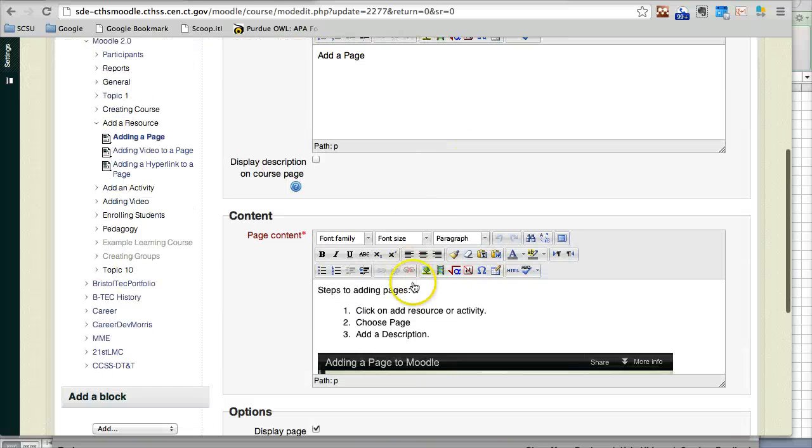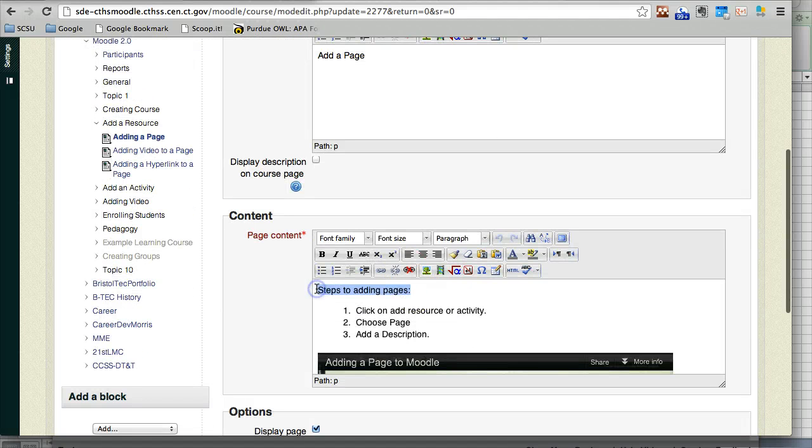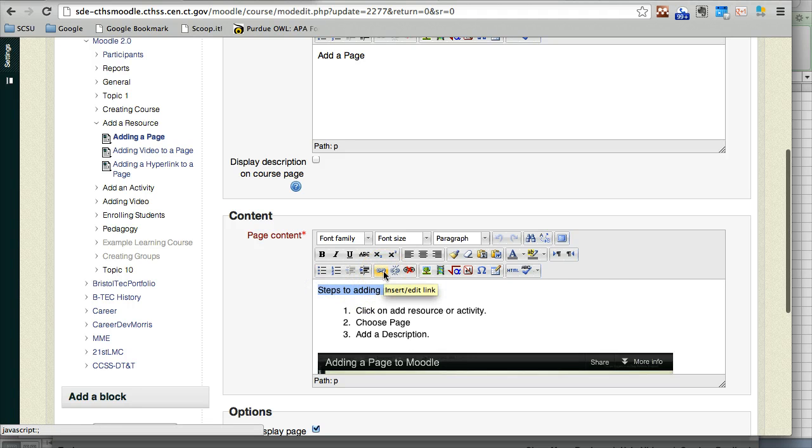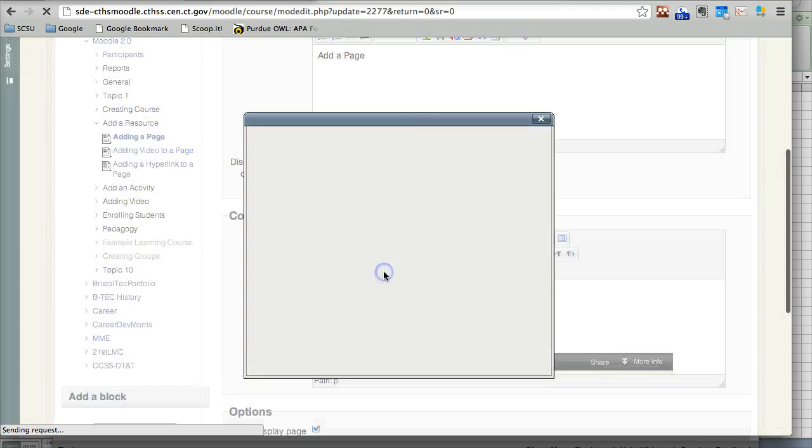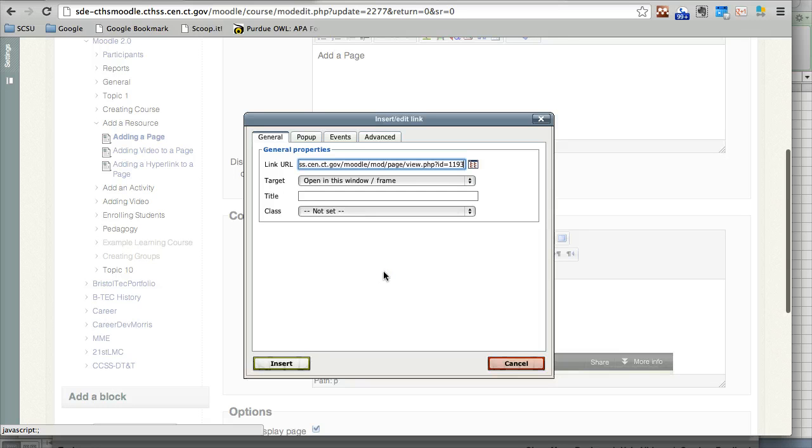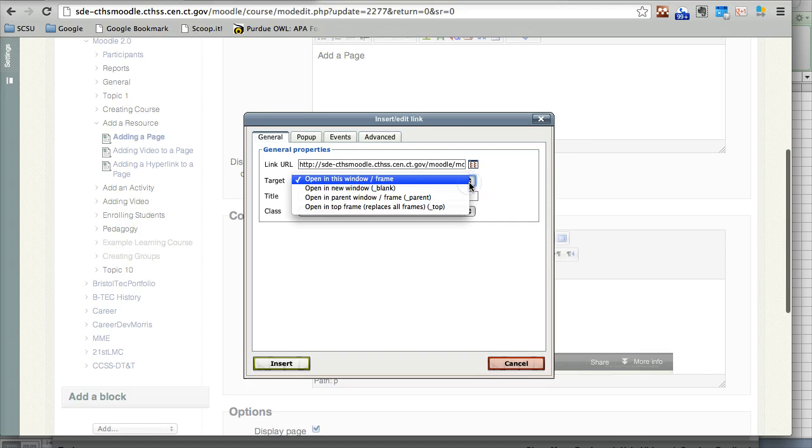First, highlight the text you would like to link to, then click on the insert edit link button. Next, copy and paste your URL address into the link URL.